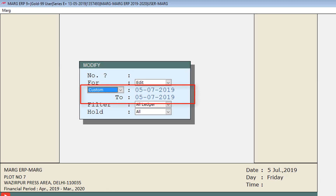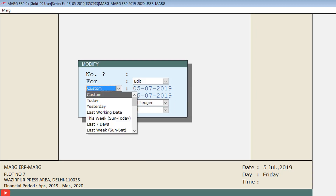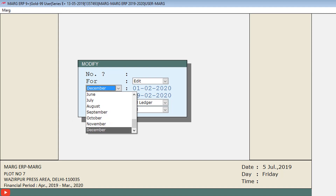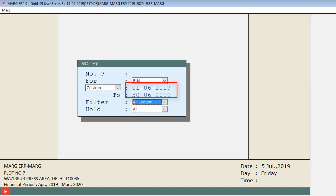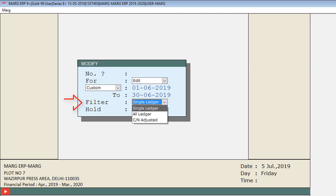The cursor will switch to the Date field, where you can set a date range from the drop-down — such as today, yesterday, last working days, last week, last seven days, or a particular month. If you want a custom range, keep this field on Custom, then select the from-date and to-date to view or modify the purchase bill entries. Set the date and press Enter.